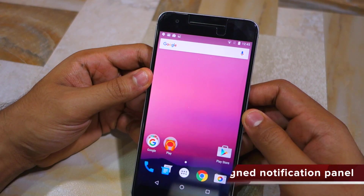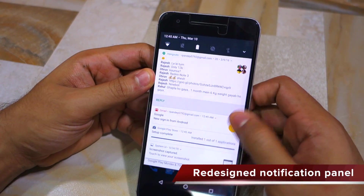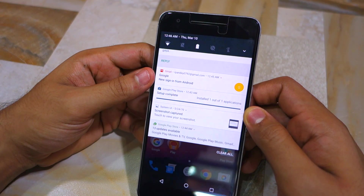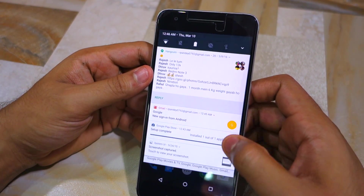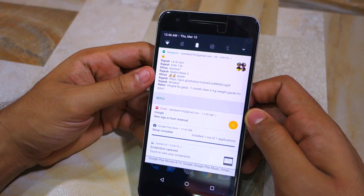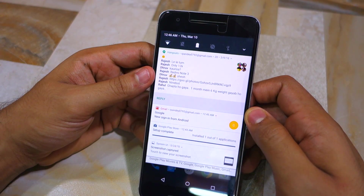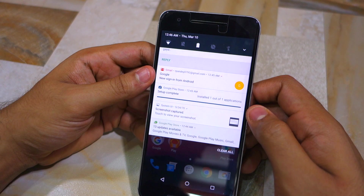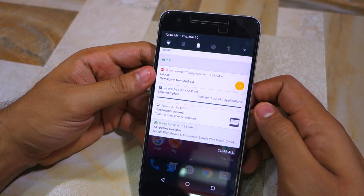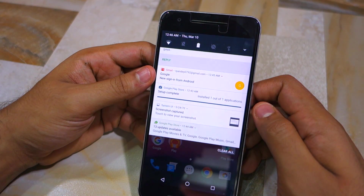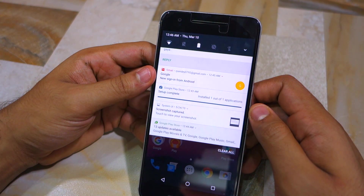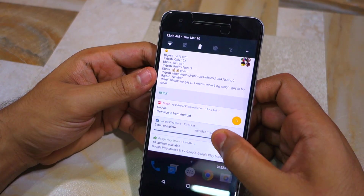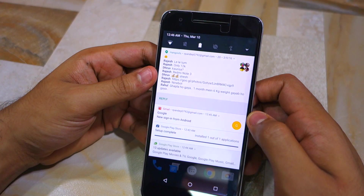Swiping down from the top of the screen reveals the first major change in Android N: the redesigned notification bar, which now has a higher information density and makes better use of the total available space. Multiple notifications from a single app are now bundled into one, and you can still dismiss notifications by swiping them left or right. Quick replies and actionable buttons are still present.